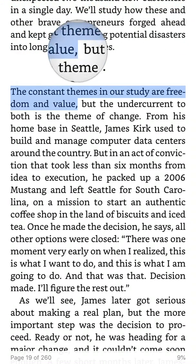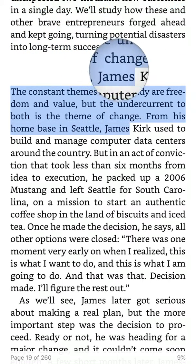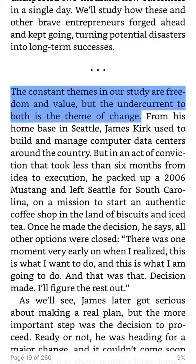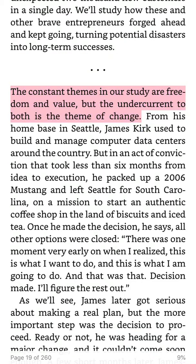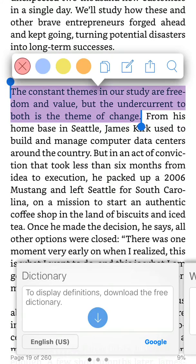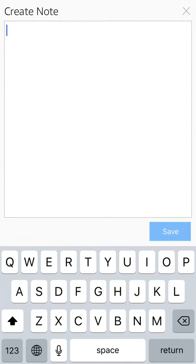You just touch the screen and you've created a highlight. If you tap it again, you can change the color, copy it, or add a note.